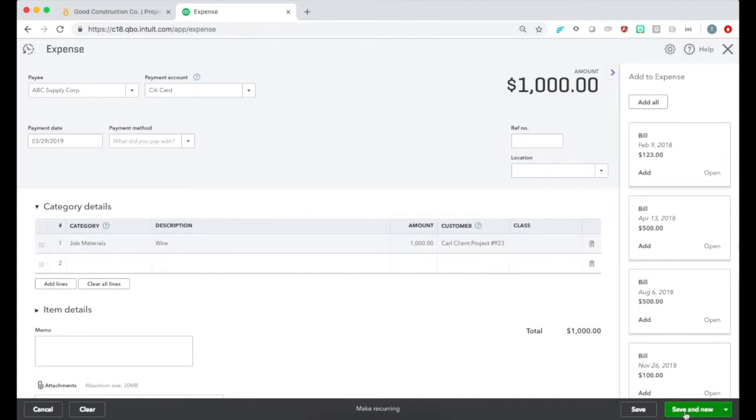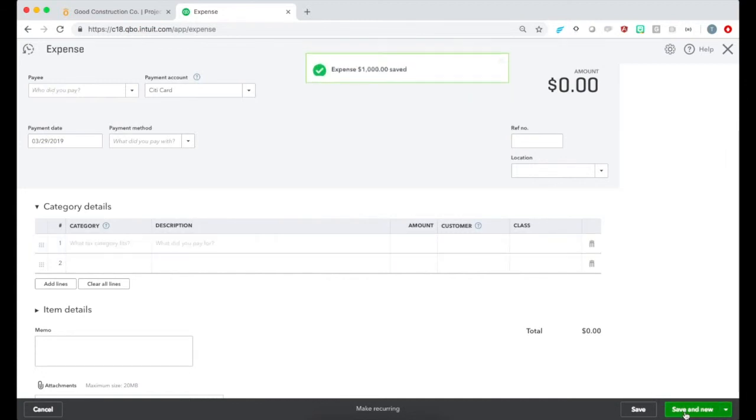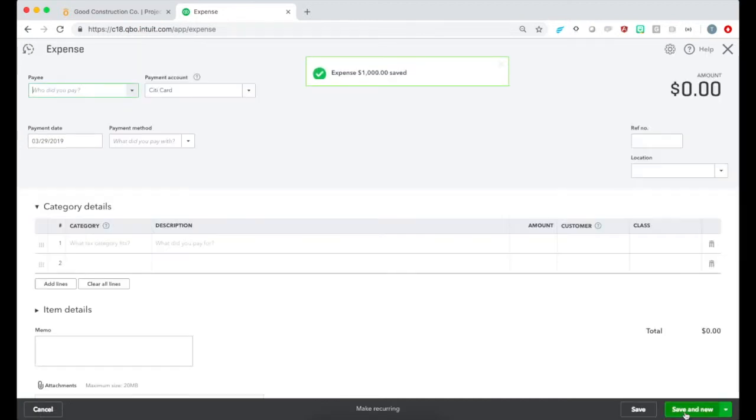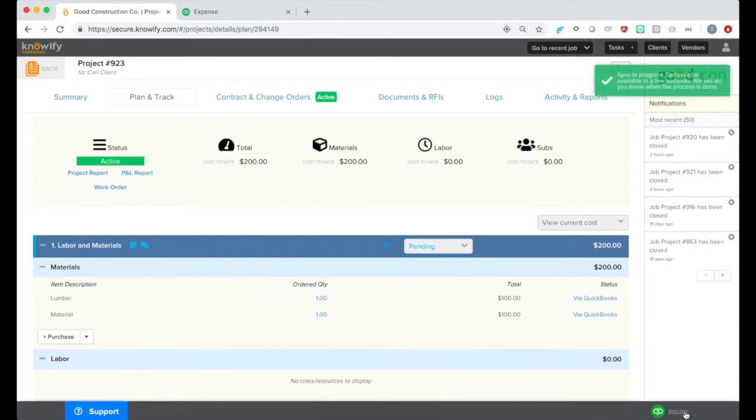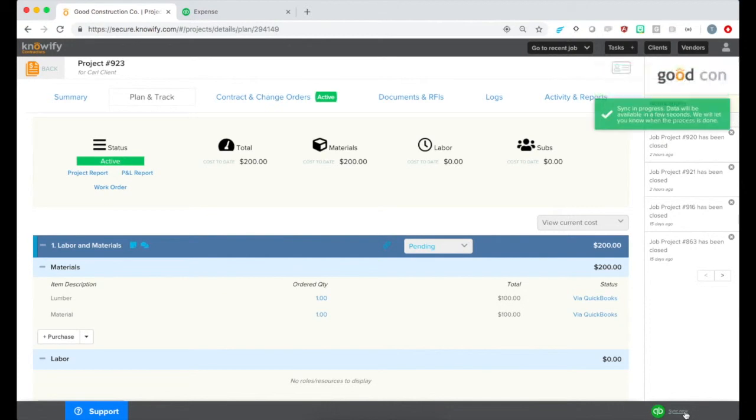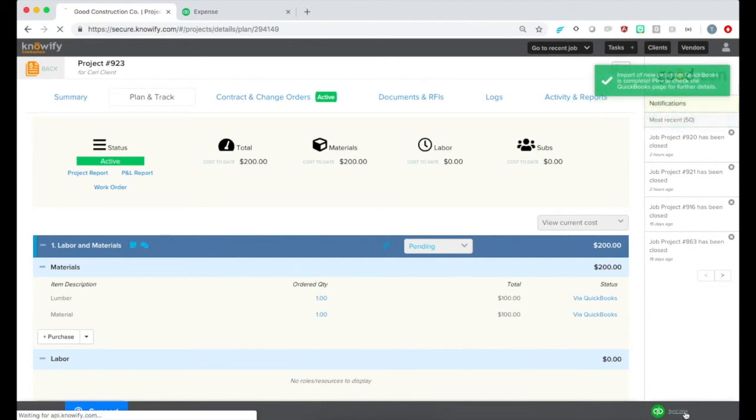So when you save the expense, then go back to your Notify account and Sync Now to pull in the data. This will automatically associate that expense with the relevant job.